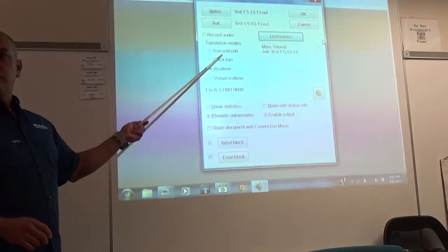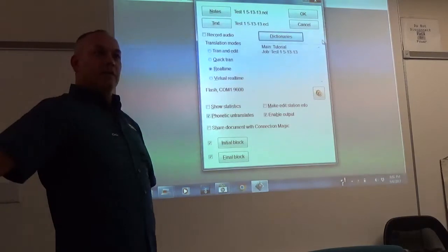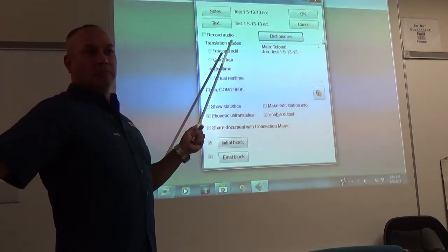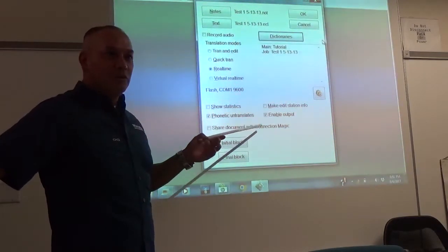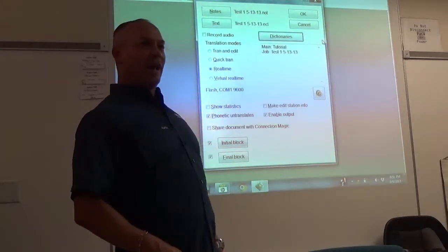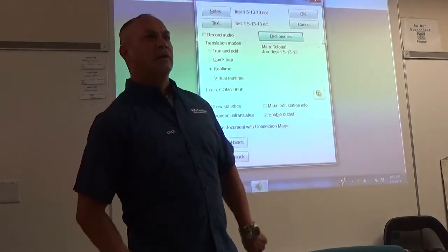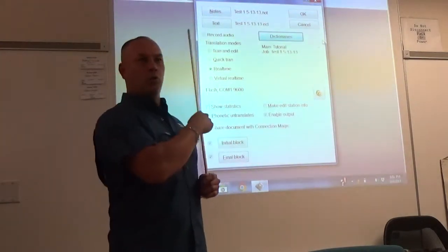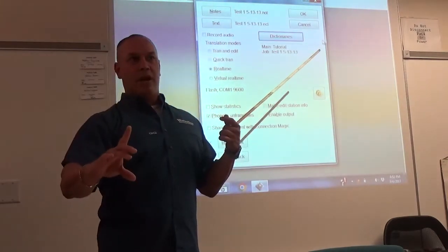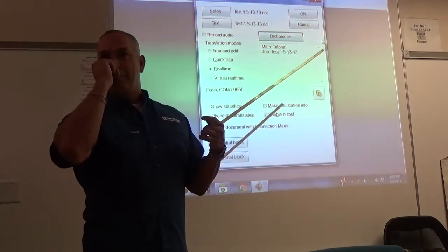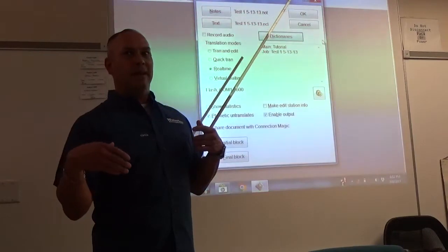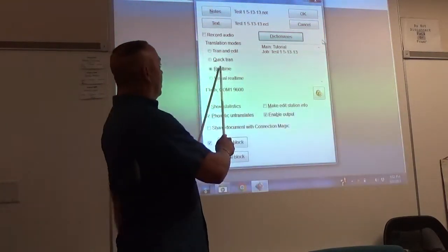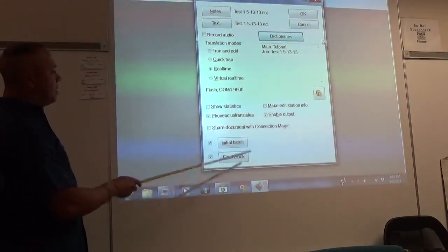Tran and Edit — it allows you to edit it when you translate. Quick Tran — you have to wait for it to crank but it's faster than if you did the Tran. If you need to know the page count right then, it's just going to do it real quick and shoot it out. Tran and Edit is going to take longer to get to the end to tell you how many pages it is, but it doesn't really matter because the attorney already brought you a check. If you do it in real time or virtual real time, it doesn't really matter.